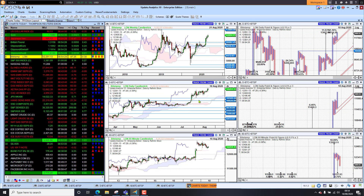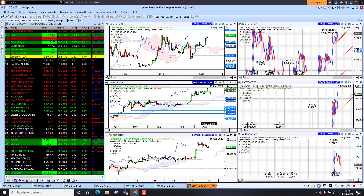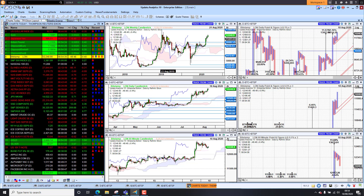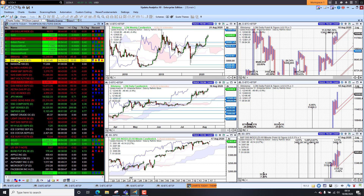Bitcoin has broken the $12,000 mark and held it. We are breaking out of a little bit of an ascending triangle here on the daily chart and we are starting to look towards two- to three-year highs, so that's quite significant.